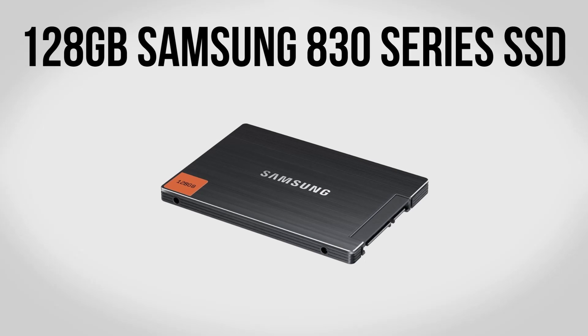For storage we're going to be using a 128 gigabyte Samsung 830 series drive. So I like these for a couple of reasons. For one they're fast, so they might not be quite as fast as some of the absolute screamers on the market right now, but in return for that you get some really great reliability which is definitely not something you can say about all SSDs. So in my opinion these Samsung drives really do kind of hit that sweet spot.